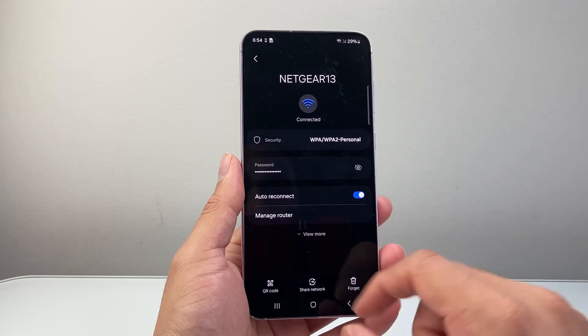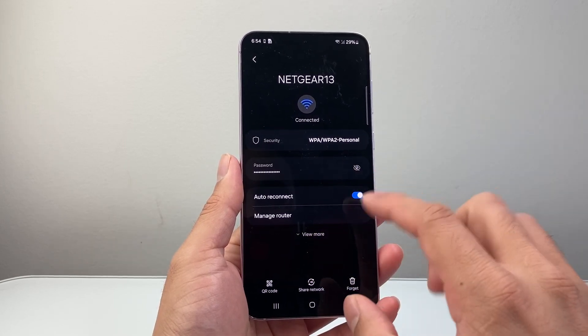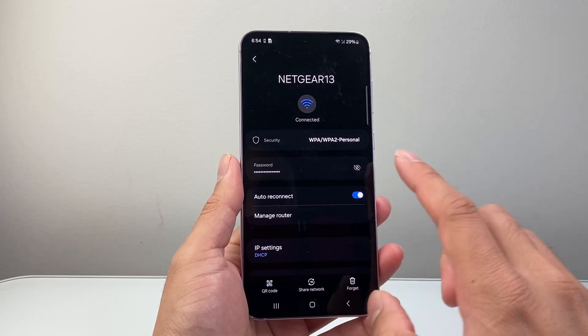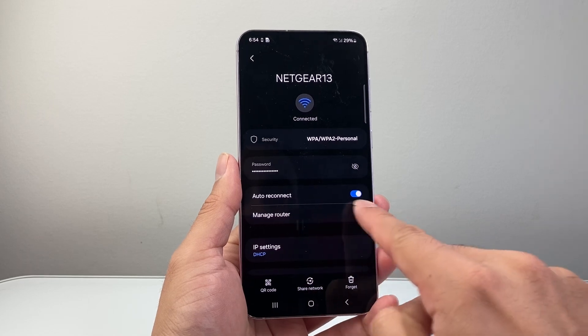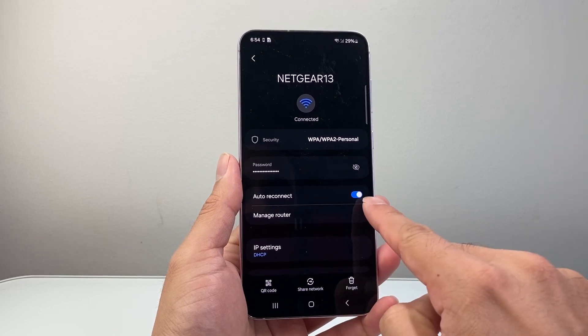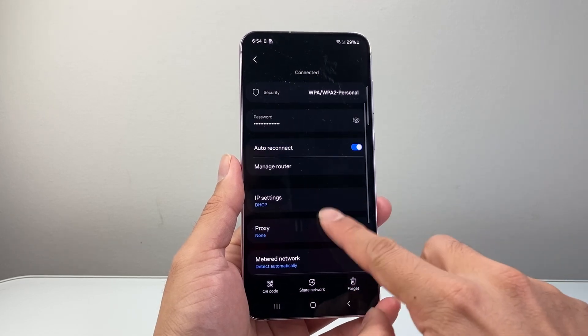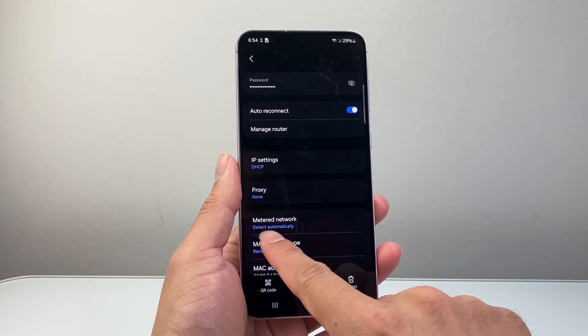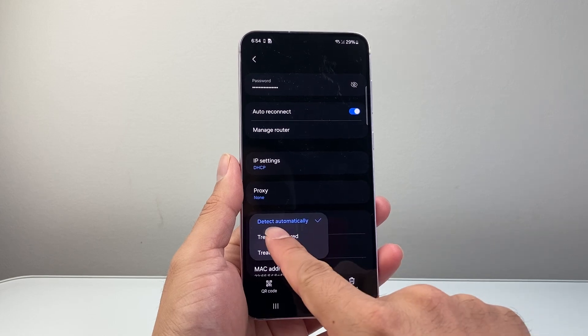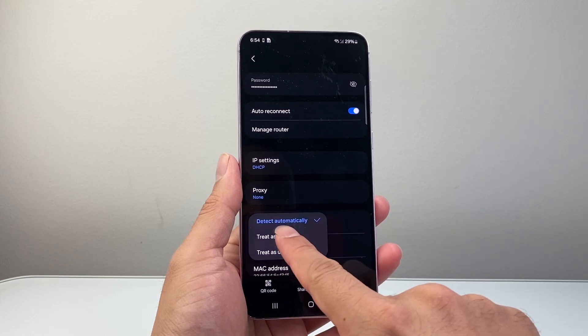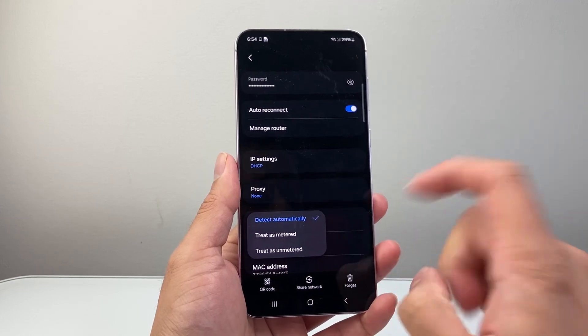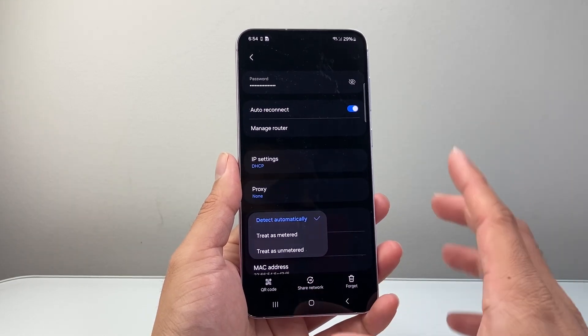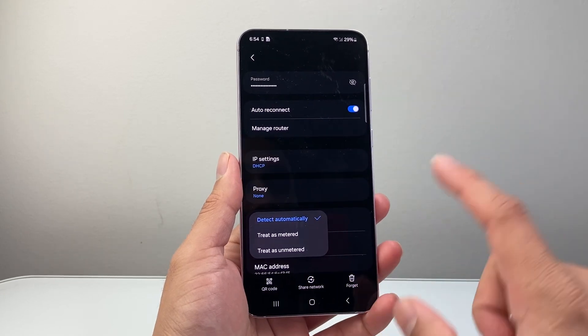Now after you reconnect, make sure these options are turned on. Where it says auto reconnect, make sure it is turned on. And then for metered network, make sure it's selected as detect automatically. These two settings are important to keep your Wi-Fi connection from disconnecting.